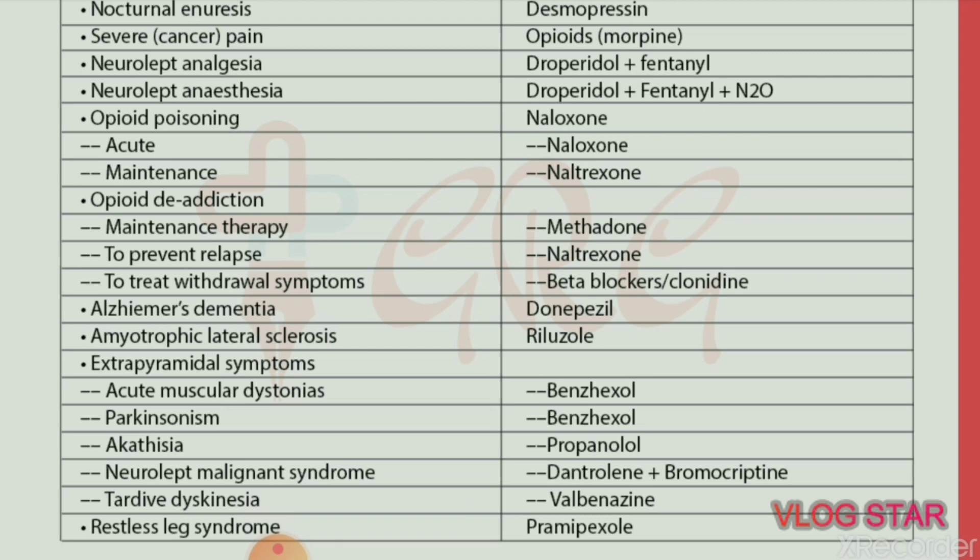To treat opioid withdrawal symptoms — drug of choice is beta blockers or clonidine. Alzheimer's dementia — drug of choice is donepezil. Amyotrophic lateral sclerosis (ALS) — drug of choice is riluzole.